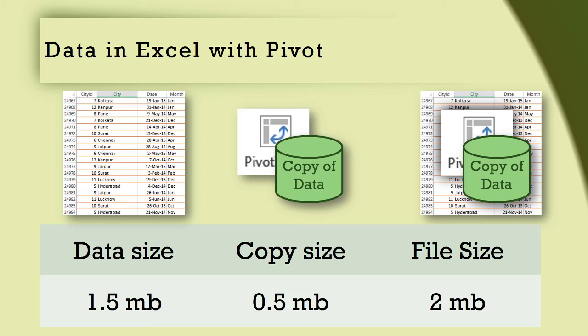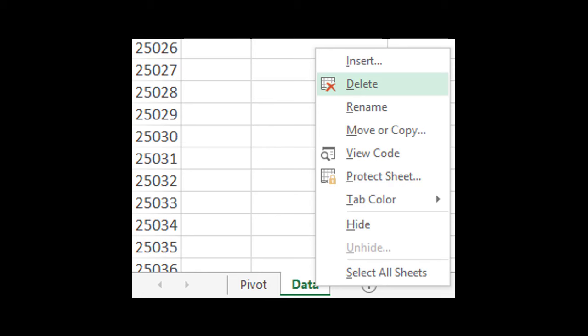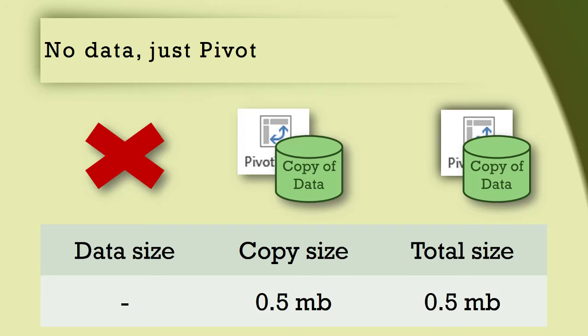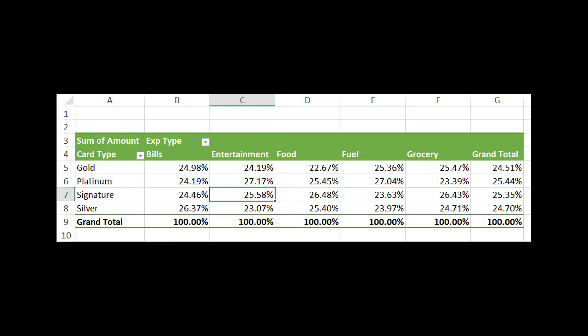Now I am going to delete the raw data and save the file. The file size has reduced to 0.5 MB — not surprising because the raw data is gone. Now the question is: will this pivot table work? And surprisingly it does, because it doesn't look at the raw data at all unless you say refresh. It just works on its own copy of data.